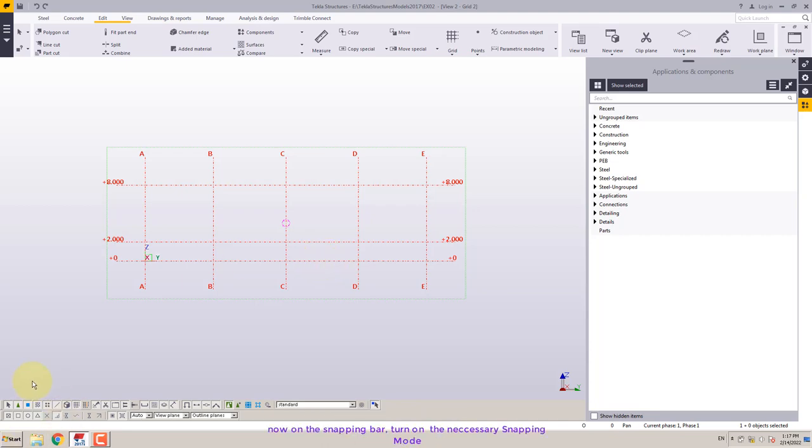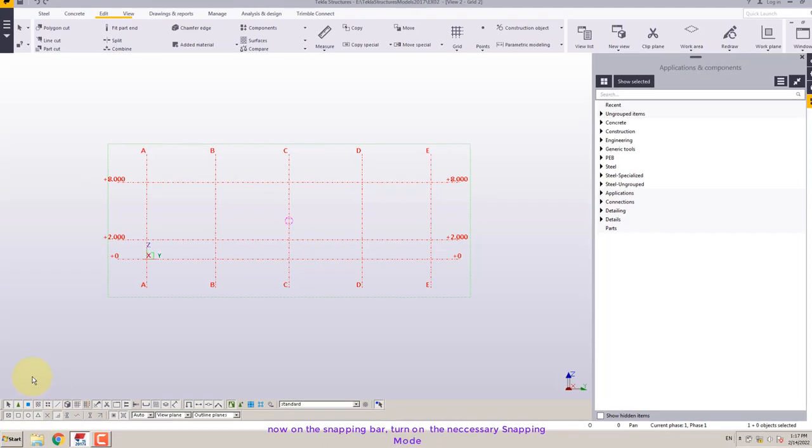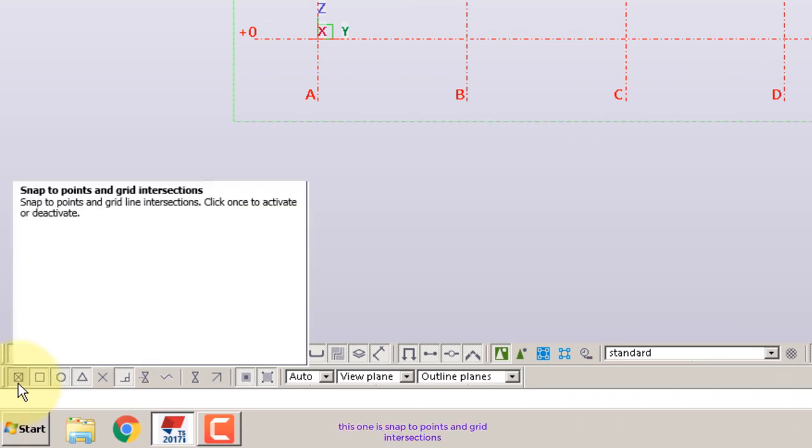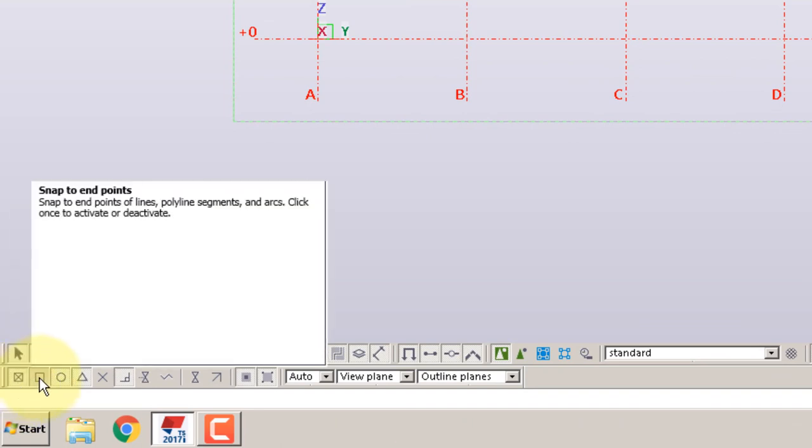Now on the snapping bar, turn on the necessary snapping mode. This one is snap to points and grid intersections. This one is snap to end points.